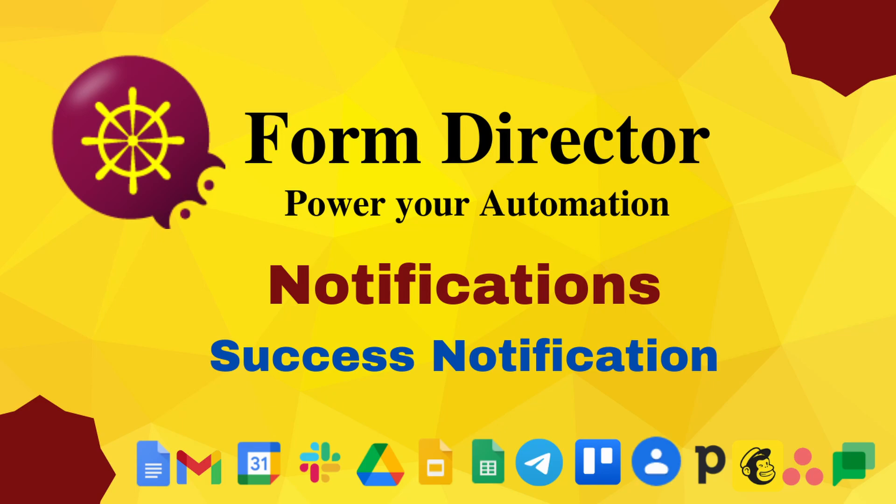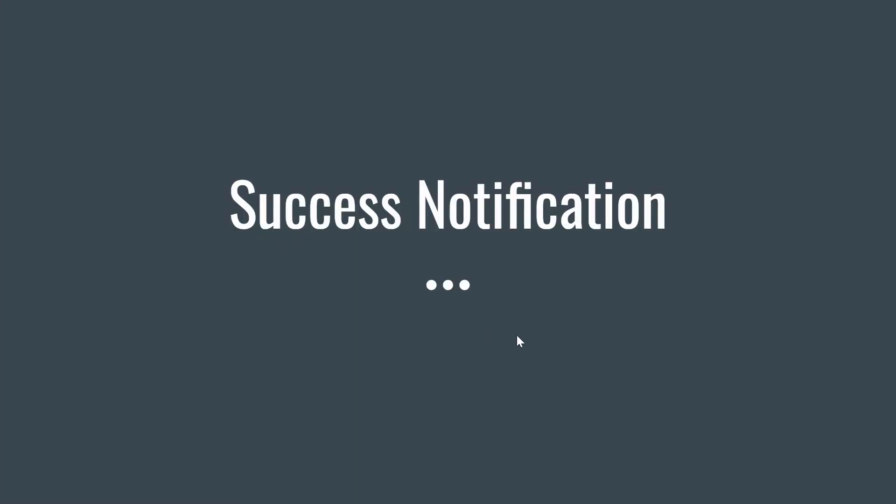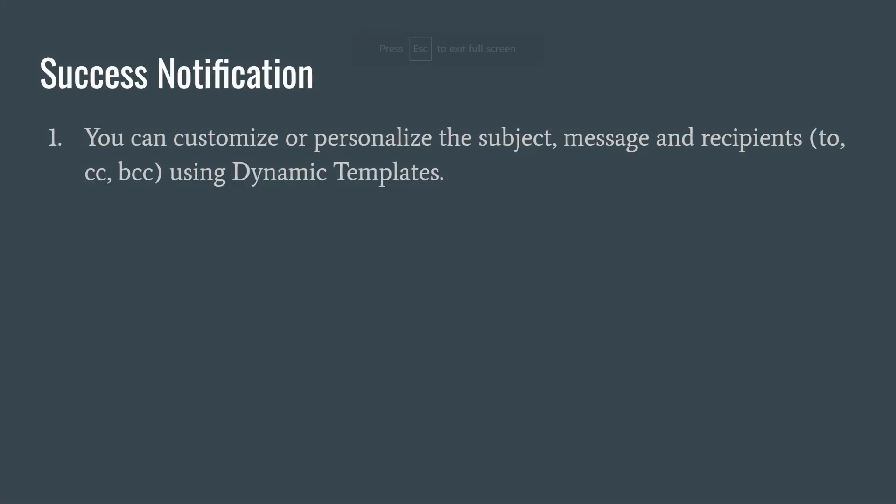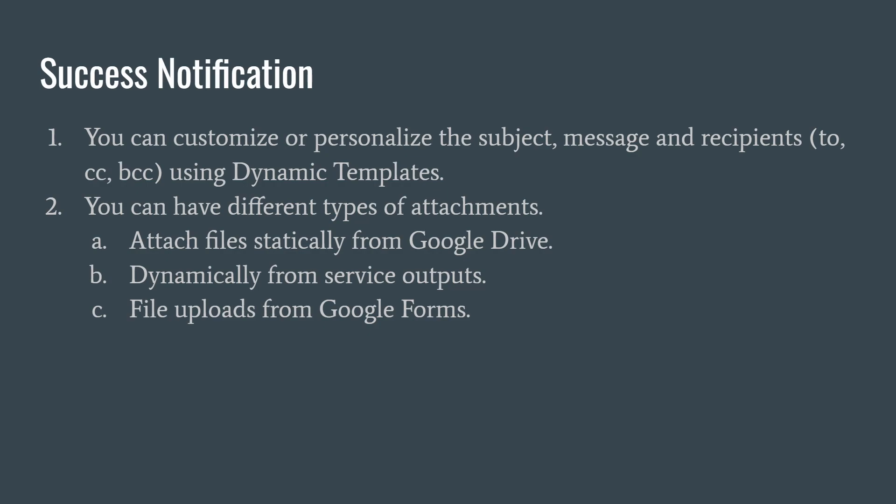Let's look at what you can do in the success notification. First, you can customize or personalize the subject, message and recipients (to, CC, BCC) using dynamic templates. And second, you can have different types of attachments.